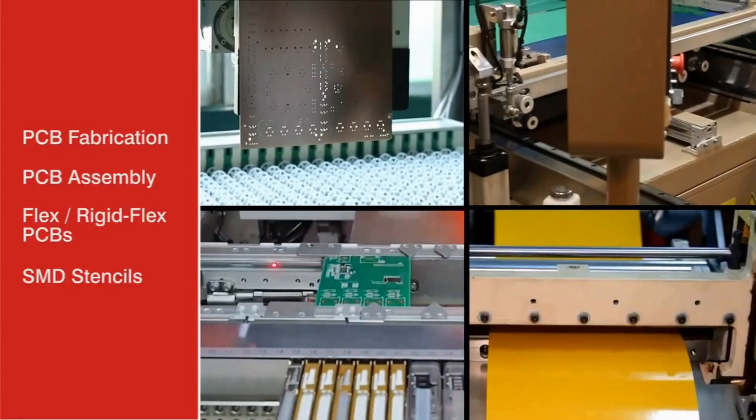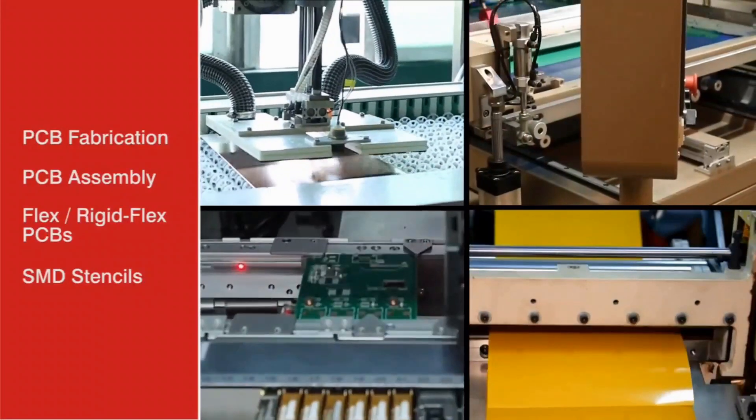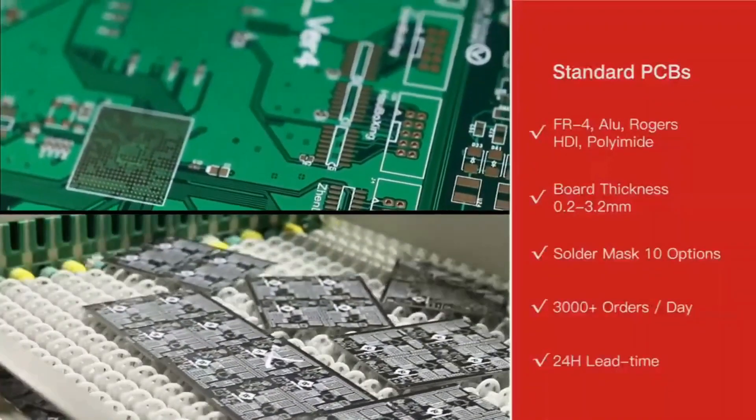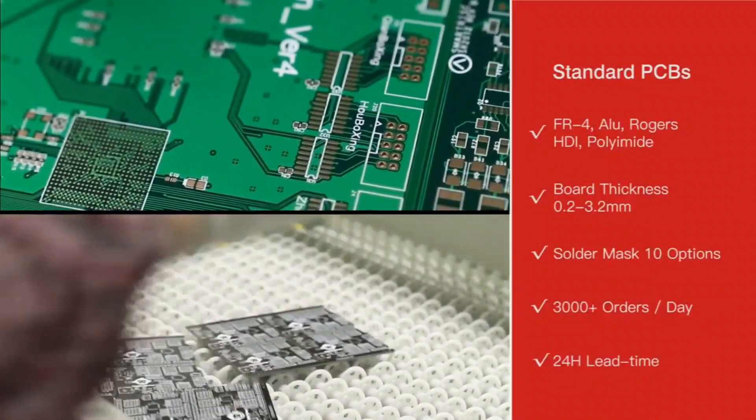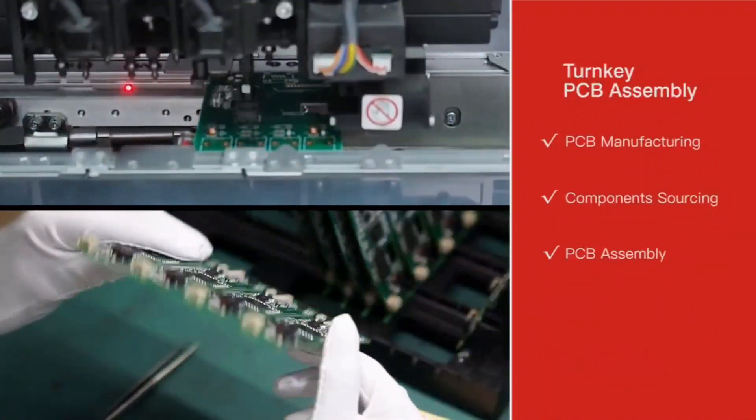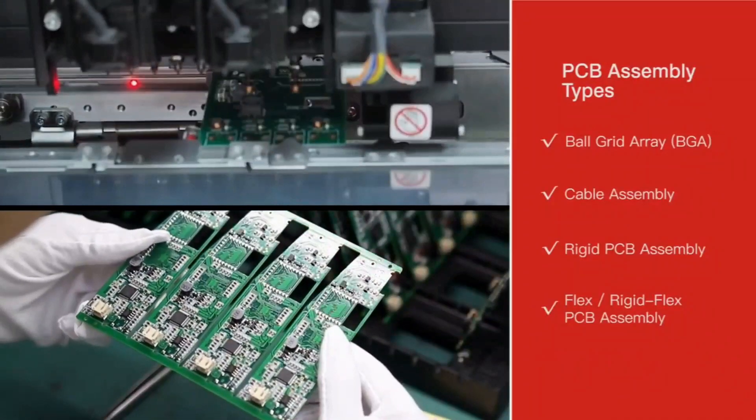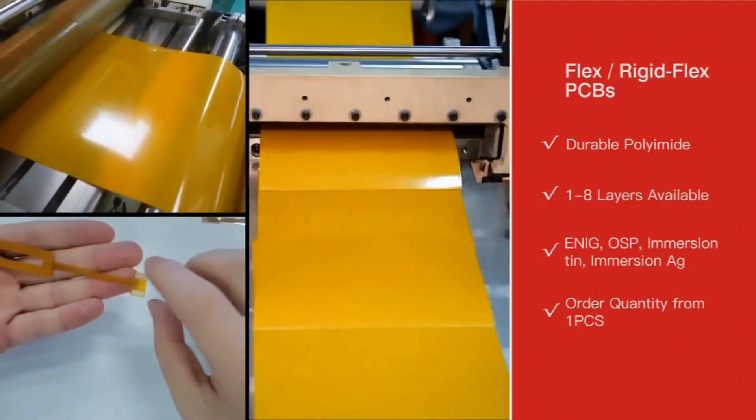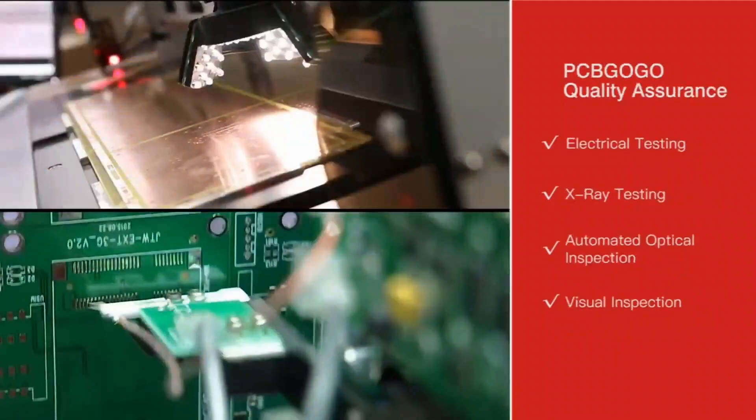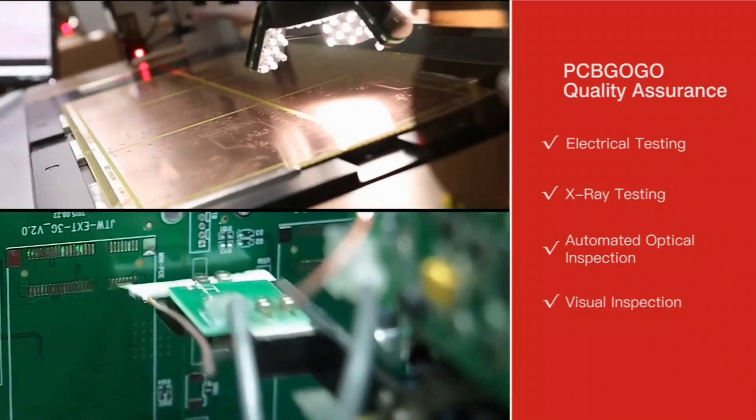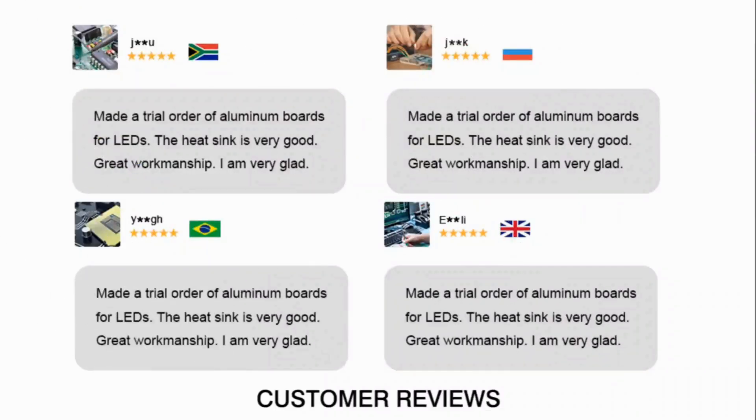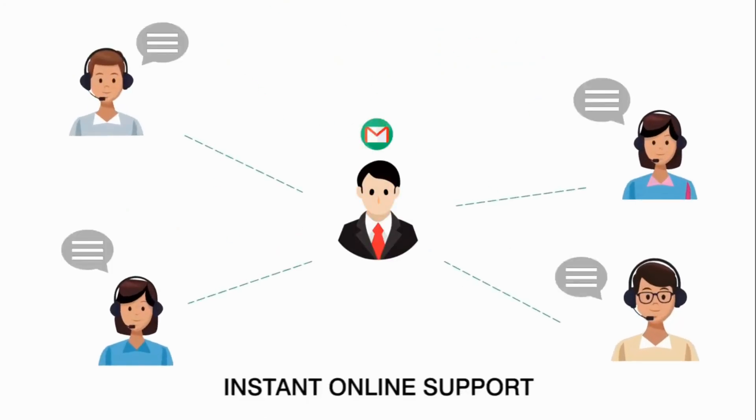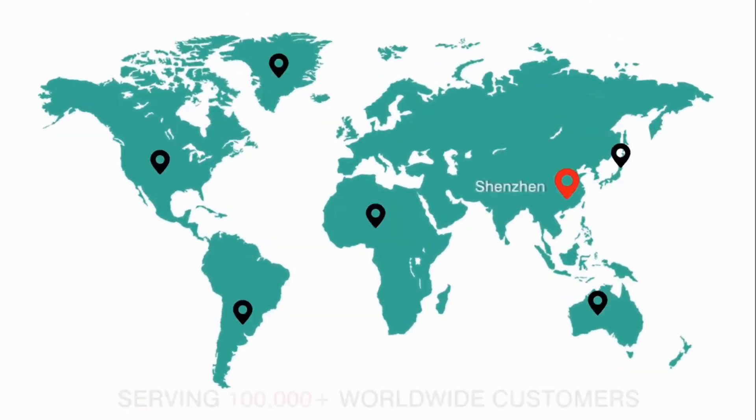Hi guys, this video is sponsored by PCBgogo.com, a manufacturer of professional PCB boards. They provide PCB fabrication and PCB assembly service and they even have options for flex or rigid PCBs as well. You can even order assembly stencils from them and they have many types of PCB service and assembly service, so order your PCBs from PCBgogo.com. The link will be in the description as usual.